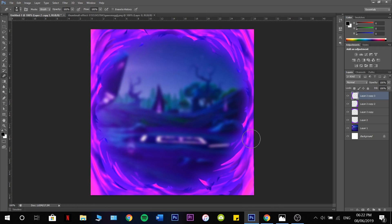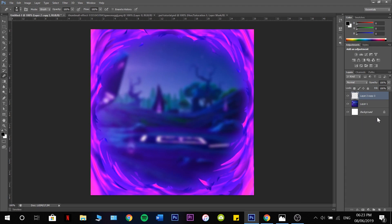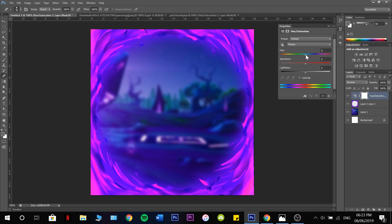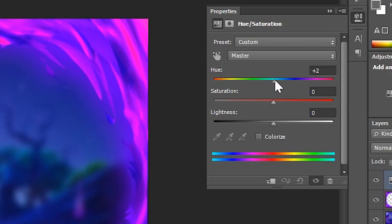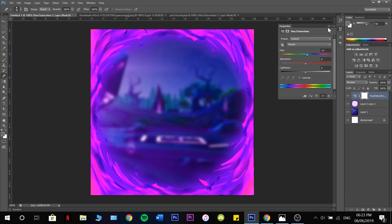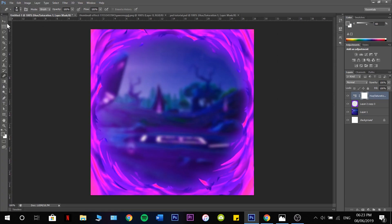Now that I have this done, that's already looking good. If I just select Control over all layers, then press Control E, that'll make it all into one. And then we can add some Hue and Saturation — plus 7 on the Hue. Yeah, I like that.